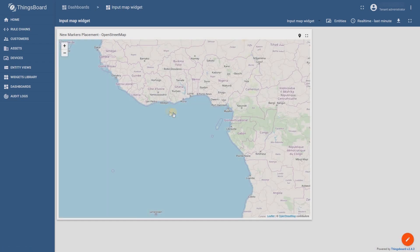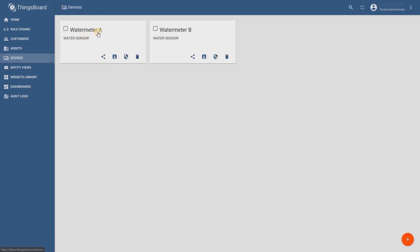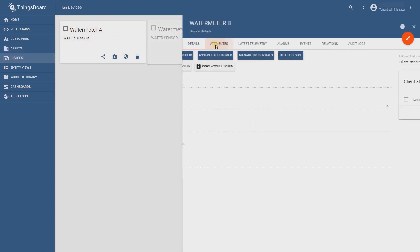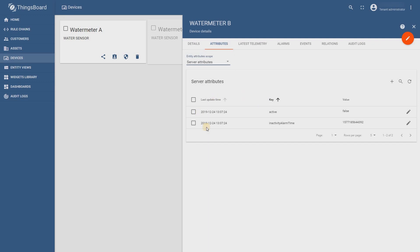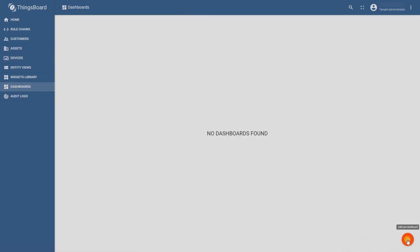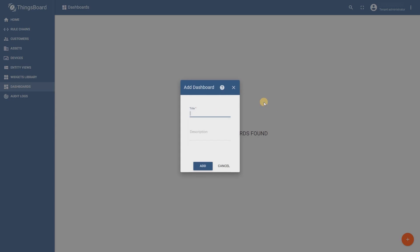We can do the same with image map widget. Let's say we have two sensors. Water meter A and water meter B. They have no attributes with X position and Y position. Now create a dashboard with image map widget.